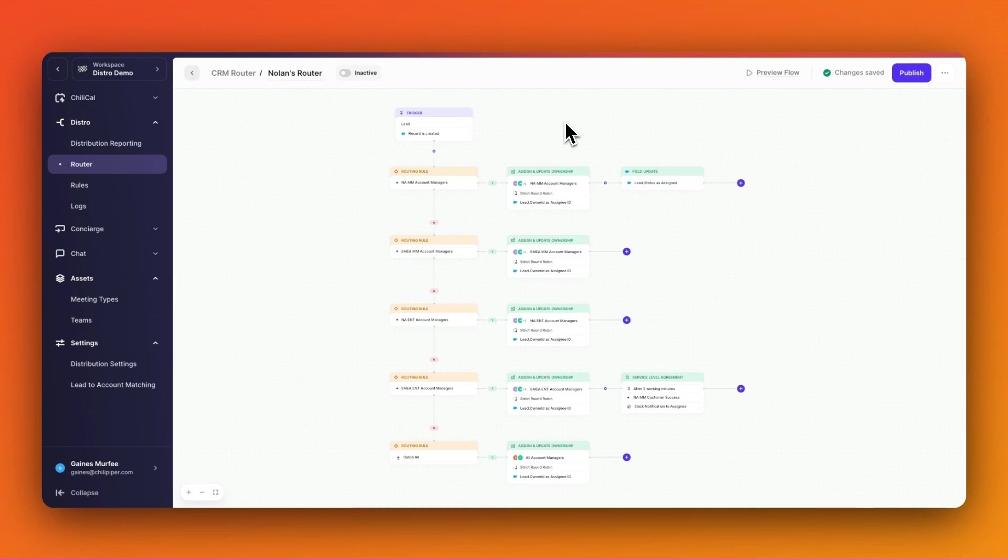Today, I'm going to show you how to easily calibrate the round robin fairness for lead distribution inside of Distro.